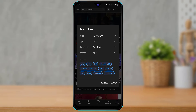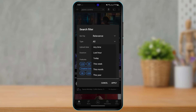Tap on Filters, and it will ask us to sort by relevance, type, upload date, and duration. What you can do is simply tap on Upload Date right over here.